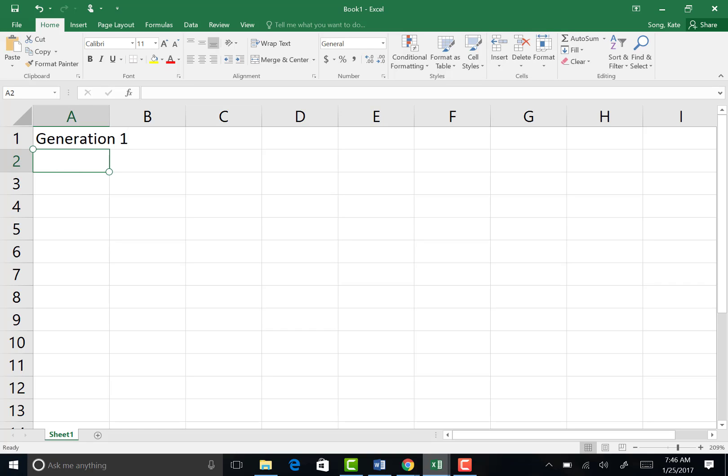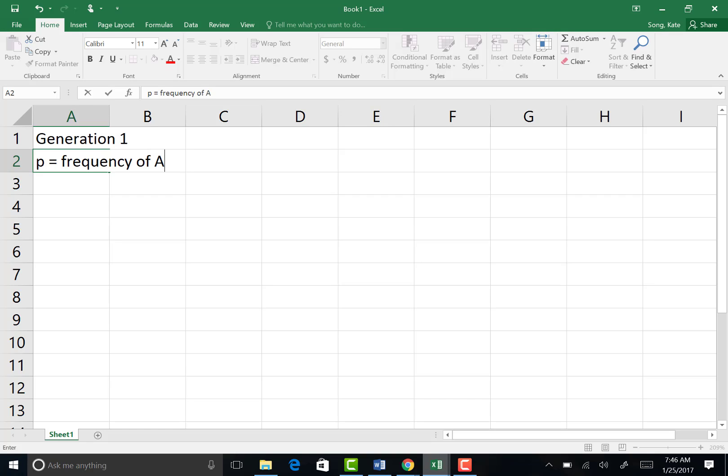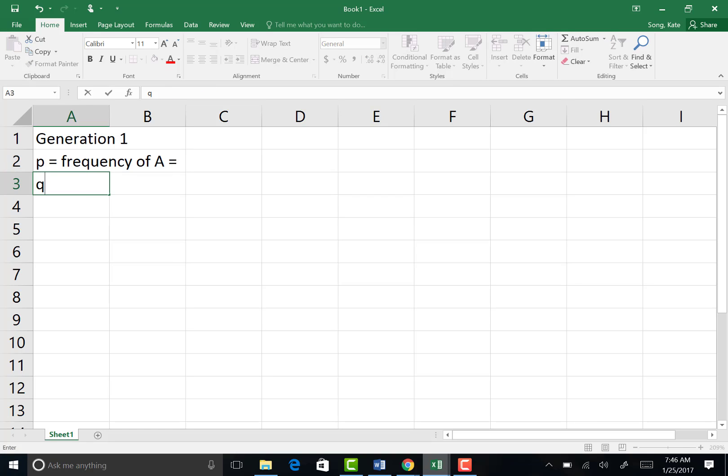In A2, we're going to type P, which represents the frequency of the dominant allele. And the next cell we're going to type Q, which equals the frequency of the other allele. We're just going to say B instead of little a. So we have two alleles in the population.